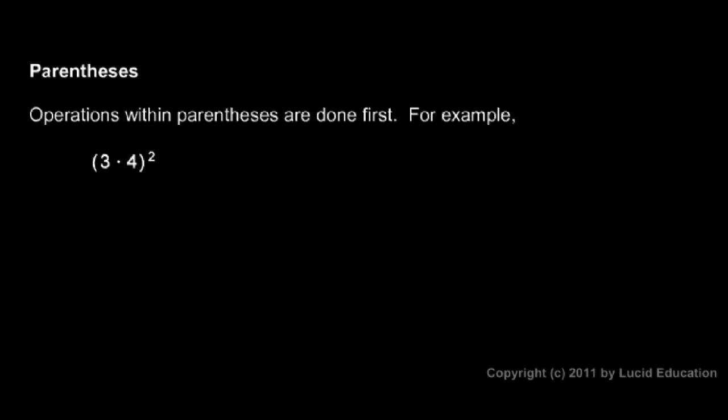When we have parentheses in our expression, we evaluate what is inside the parentheses first. In this case, these parentheses mean we have 3 times 4, and that thing, the 3 times 4, is then raised to the power of 2.